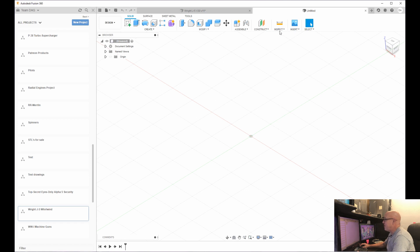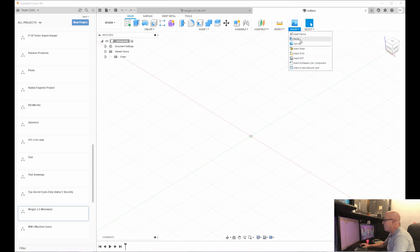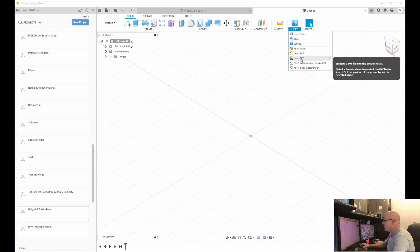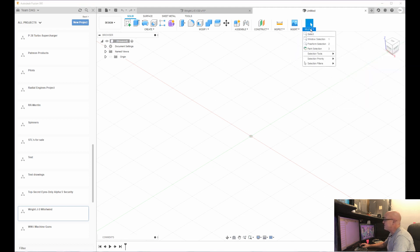Then you have inspect, which means you can measure different things and look at different things in your model. You have insert, which I use quite often. You can insert a canvas, which is normally a JPEG or something that you're going to import so you can draw off of that to create like a model aircraft. You can also import a DXF to build off your CAD drawing. And then the select, I always just leave it on the default select.